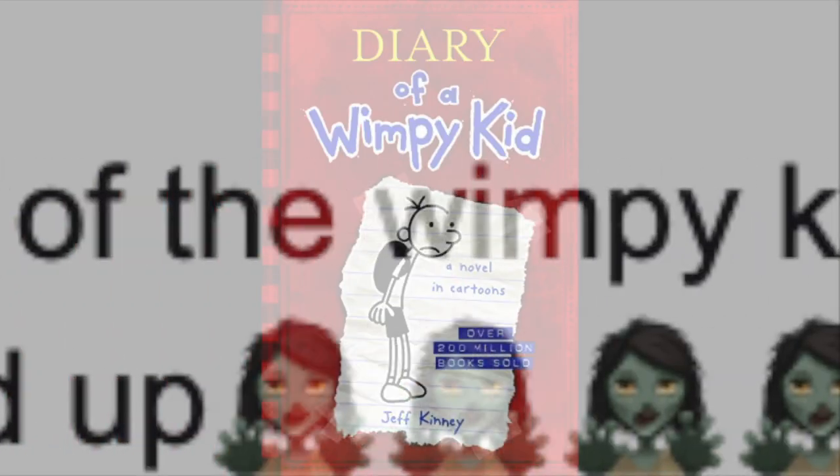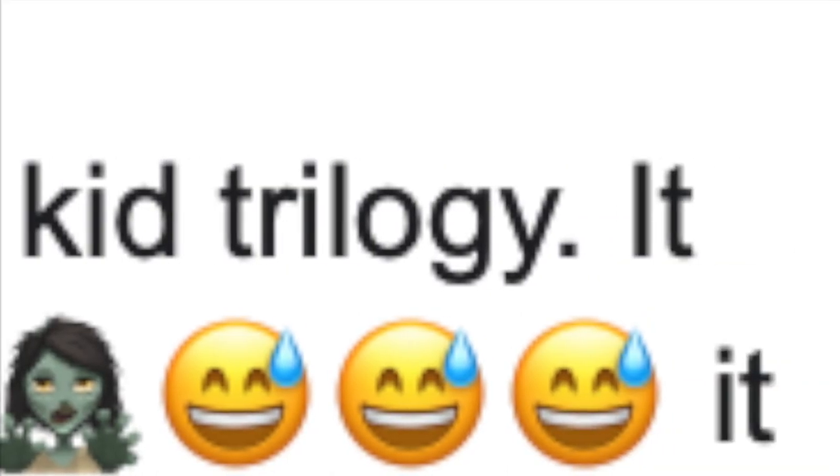Morbius is such a fantastic movie, hands down the best movie in Diary of the Wimpy Kid trilogy. It has action-packed scenes to ensure your seat will be sweaty once you stand up.